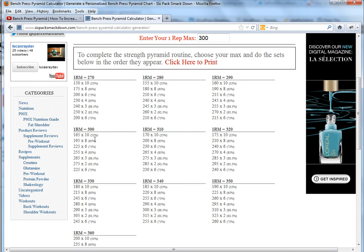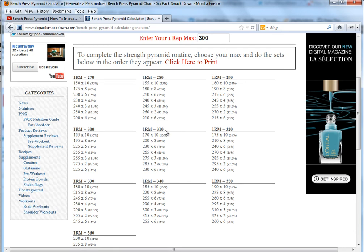Once you've conquered the pyramid, so let's say you are able to complete the 300 pyramid, the next time you bench press you're going to move up and do the 310 and you're going to keep moving up.